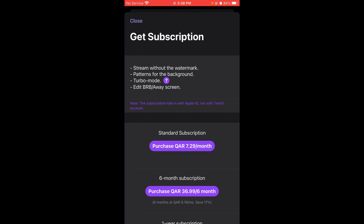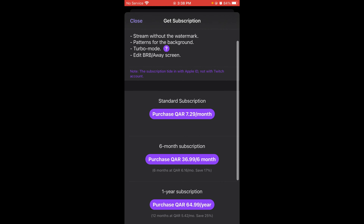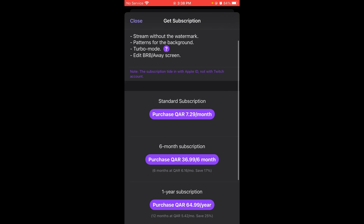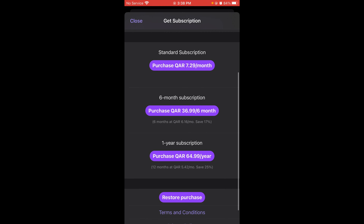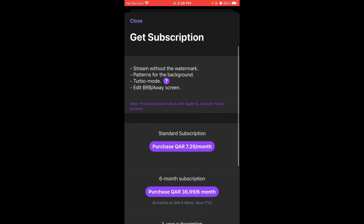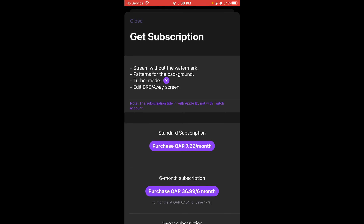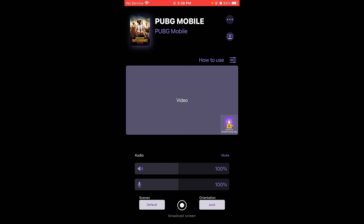If you want to buy something, you can buy a subscription for one month, six months, or one year. I didn't buy anything. If you don't want to buy anything, you don't have to.